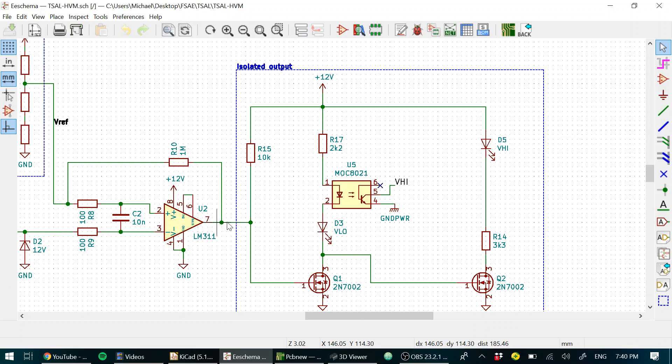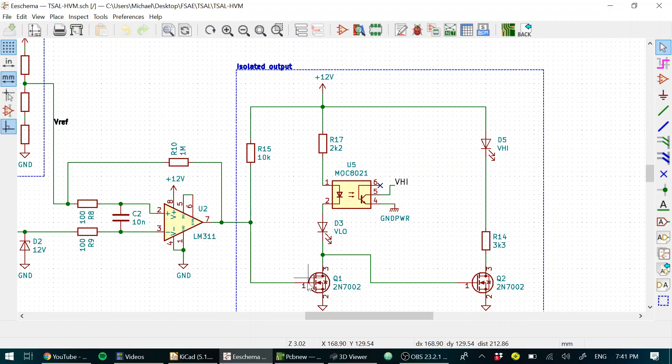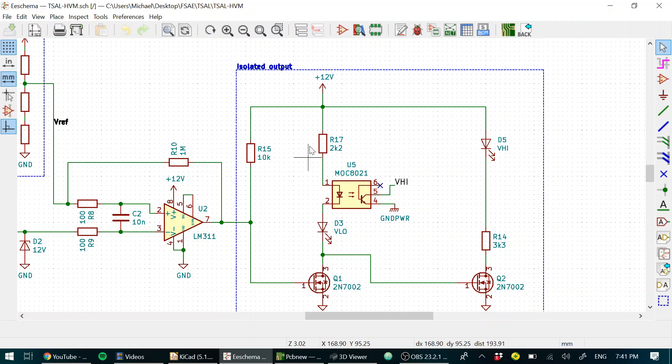When this is high, that means safe. This charges the gate of an N-channel MOSFET, so this MOSFET turns on. When we have a safe condition, this MOSFET is conducting, and we get current flowing through a resistor, through an optocoupler, a little indicator LED, and to ground.